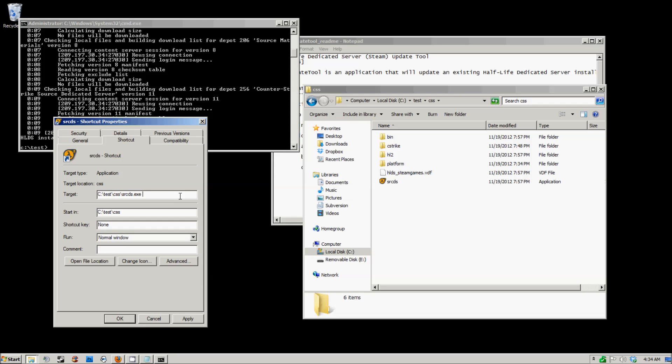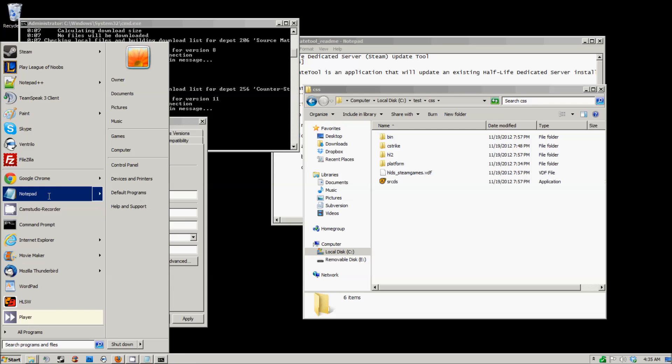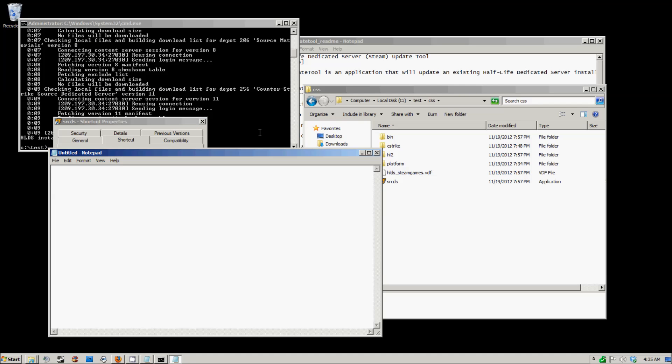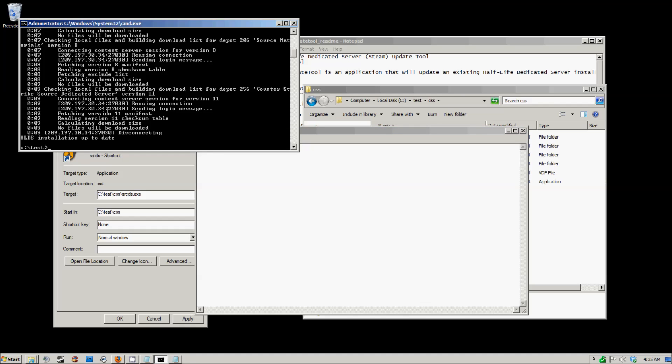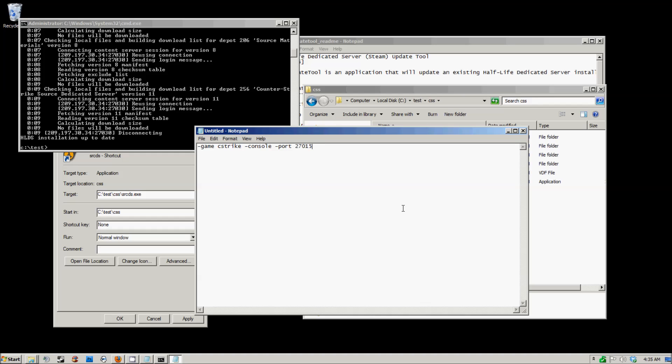You're going to want to type in a command line. Open up notepad. You're going to want to type in game c strike, then console. The console will make it appear into a console window. Then you want to specify the port, so I'm running on port 27015. Then you want to specify the map, the max players, and then just put auto update at the end. You should be good to go with this.